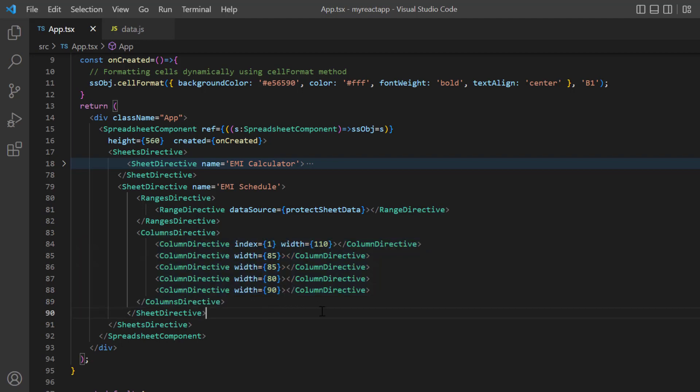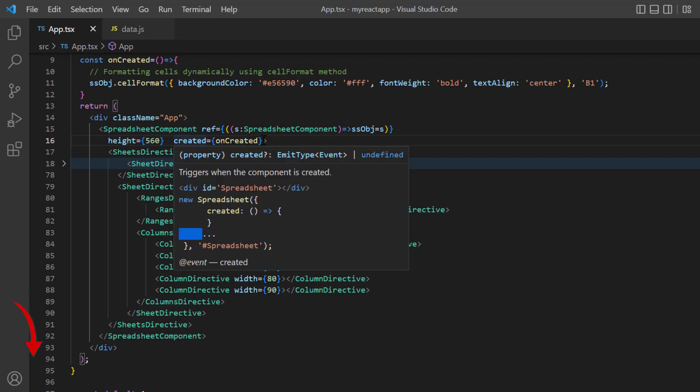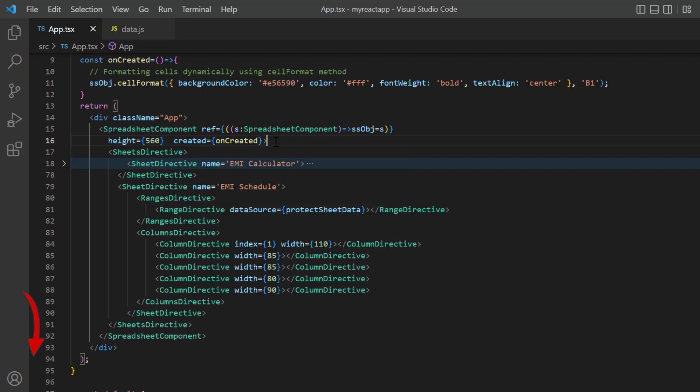You can refer to my React spreadsheet getting started video to learn about rendering the component. I've included a link to it in the card above and the description below.